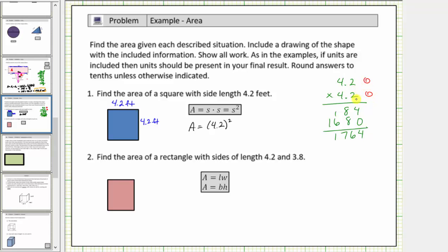Because our product must contain two decimal places, starting on the far right, we move two decimal places. The product is seventeen point six four. This should make sense because we know that four squared equals sixteen, and therefore the square of four point two is more than sixteen. So the exact area is seventeen point six four, or seventeen and sixty-four hundredths, and the units would be square feet.